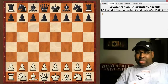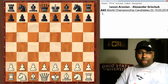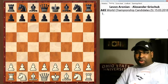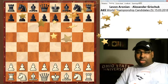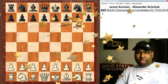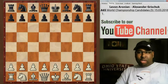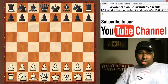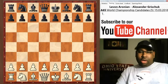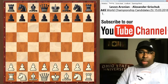Welcome back to Dance Chess Lounge everyone. In round five of the Candidates Tournament, the most interesting game of the day was Levon Aronian against Alexander Grischuk. Let's go ahead and dive into the game and see what happens.